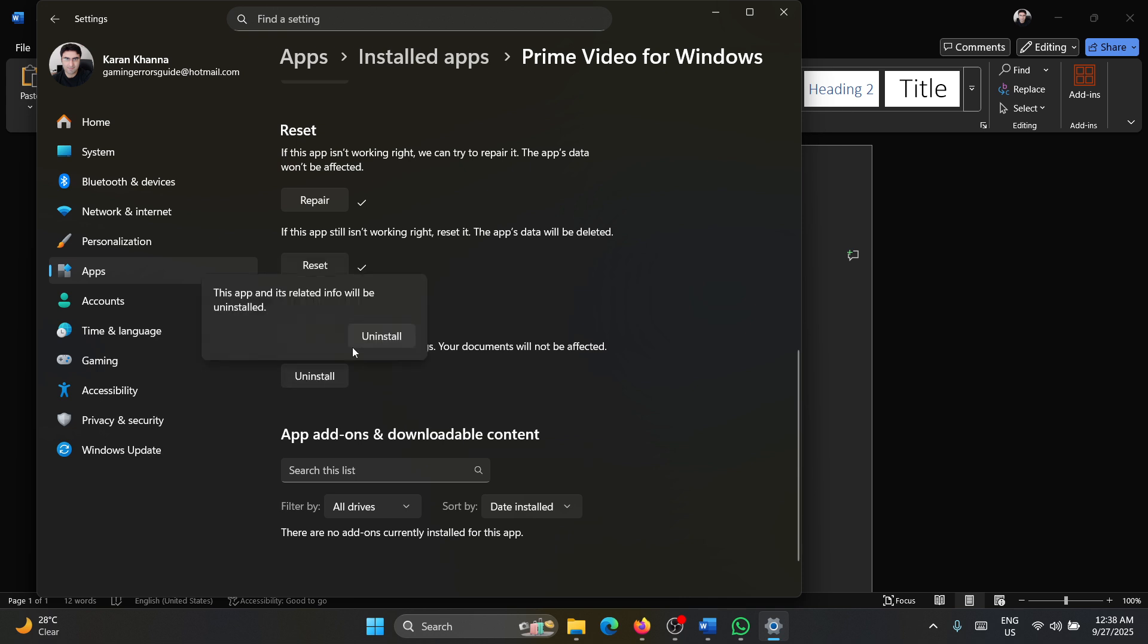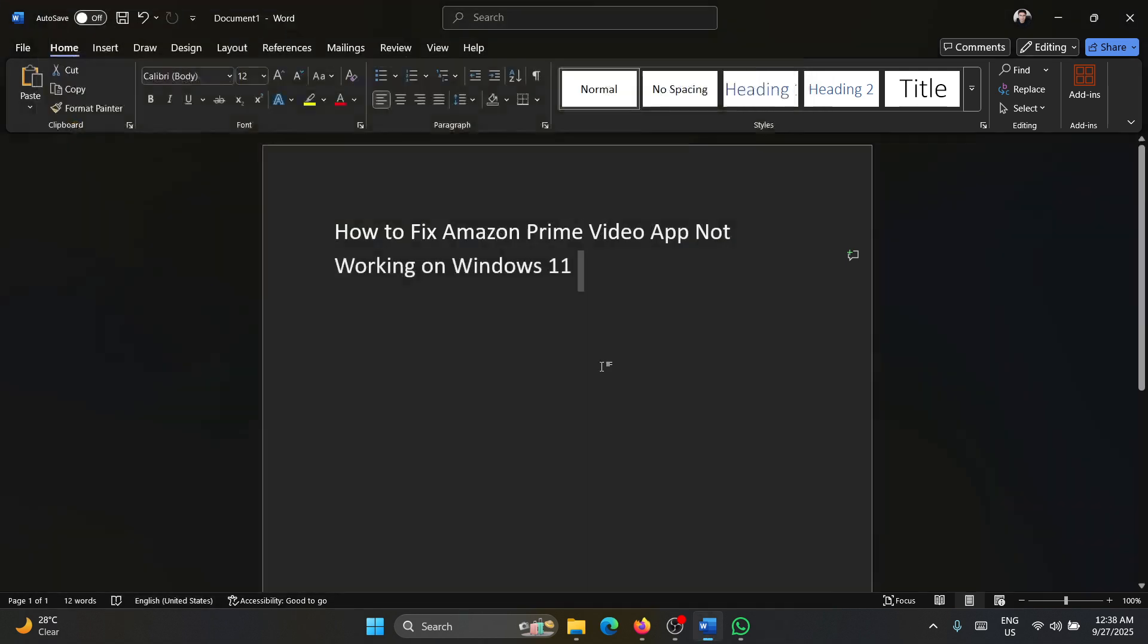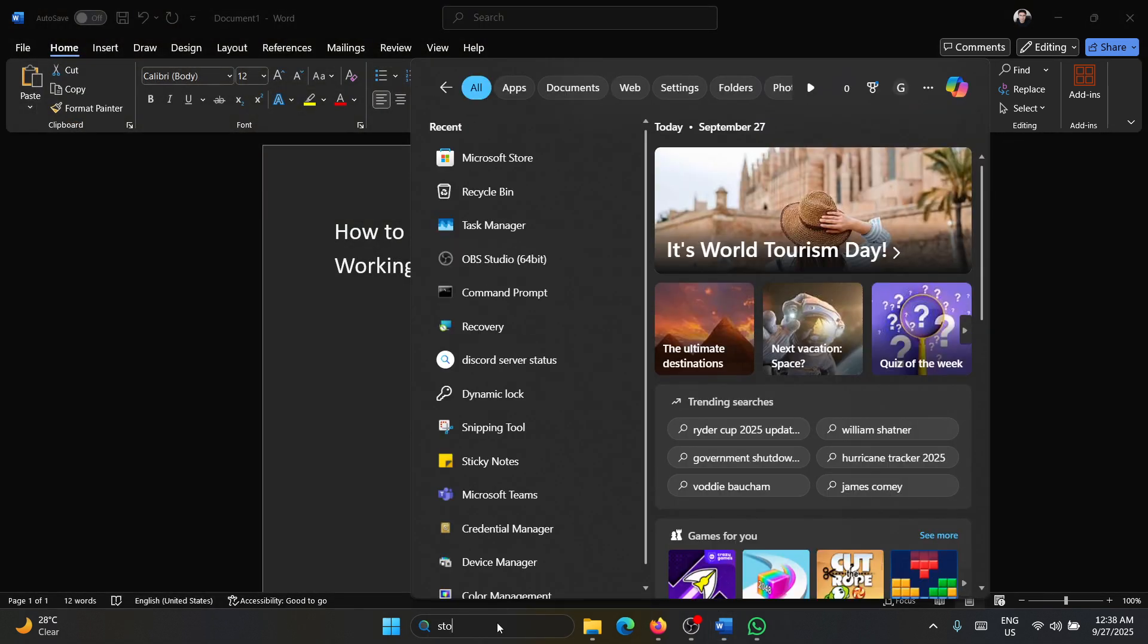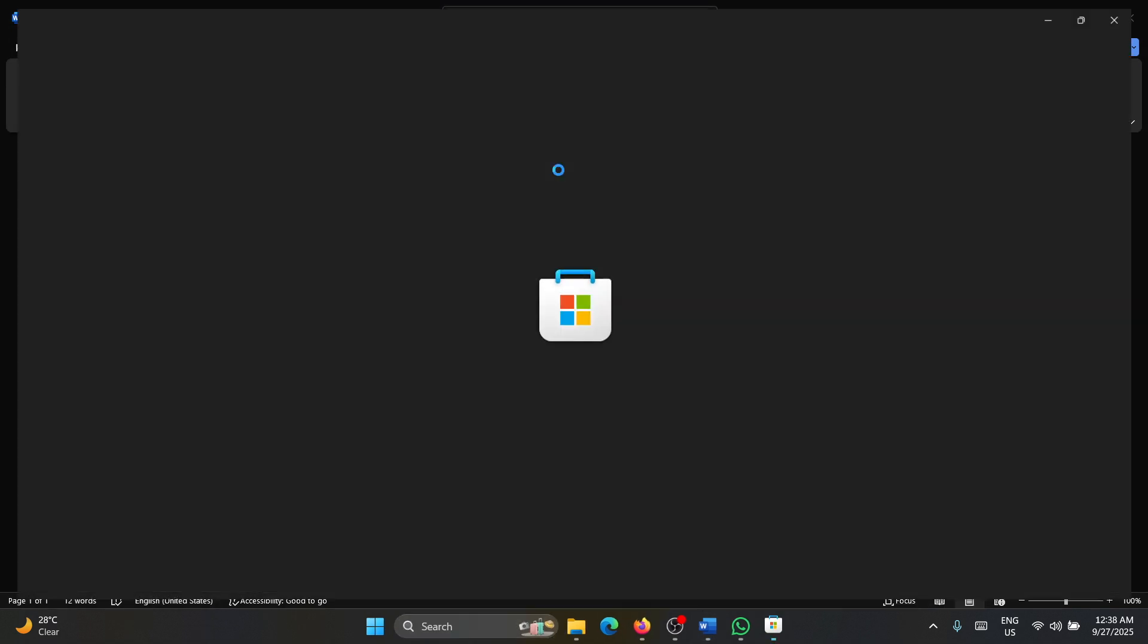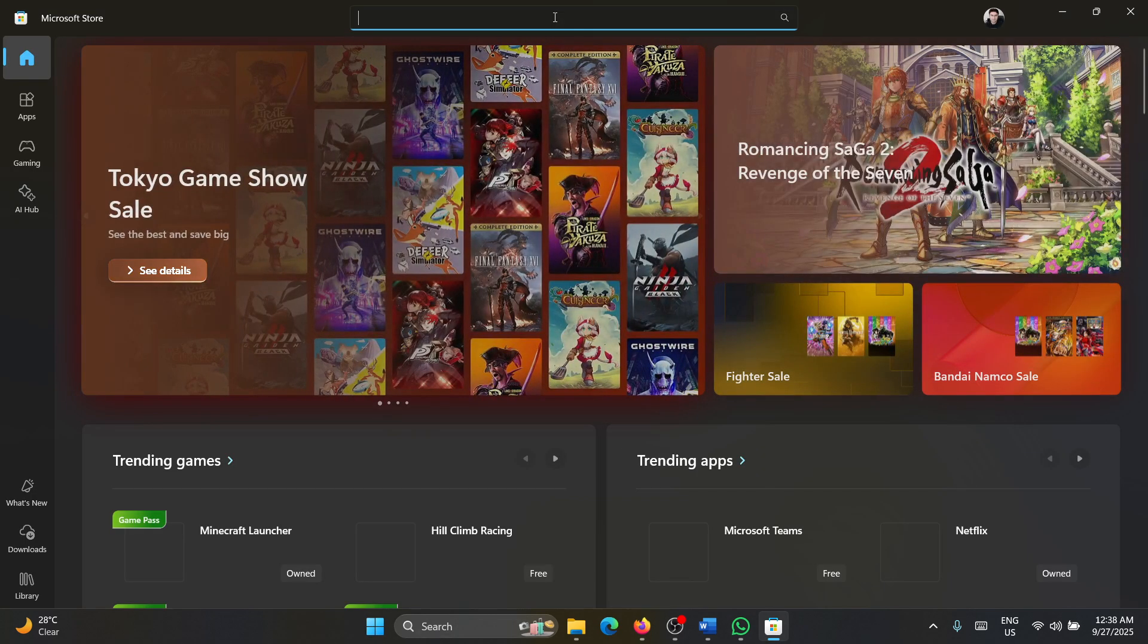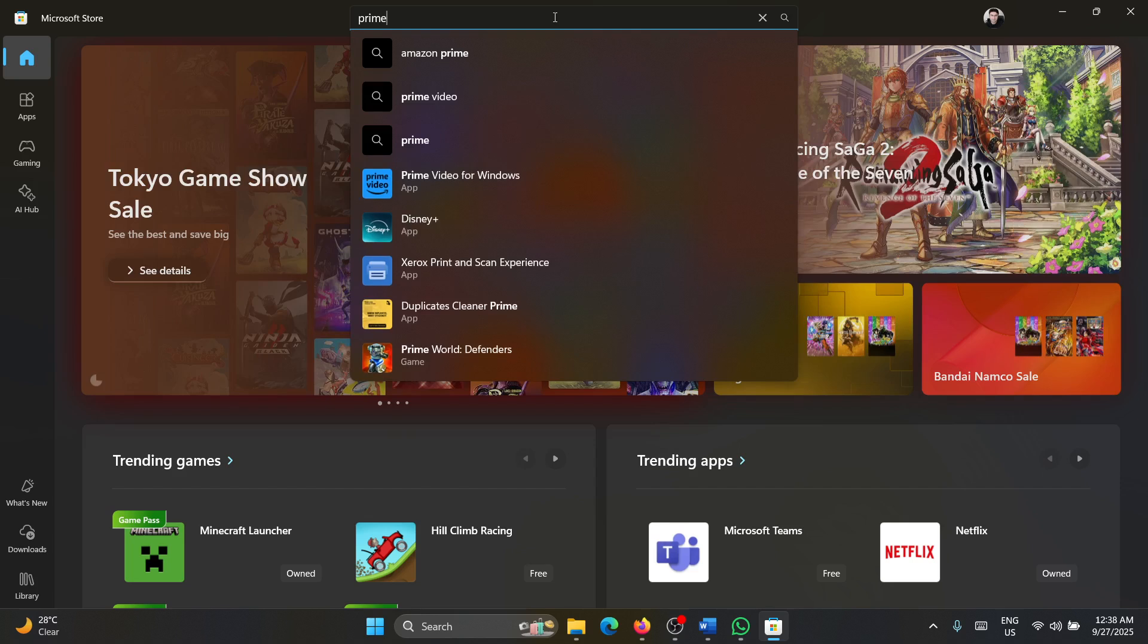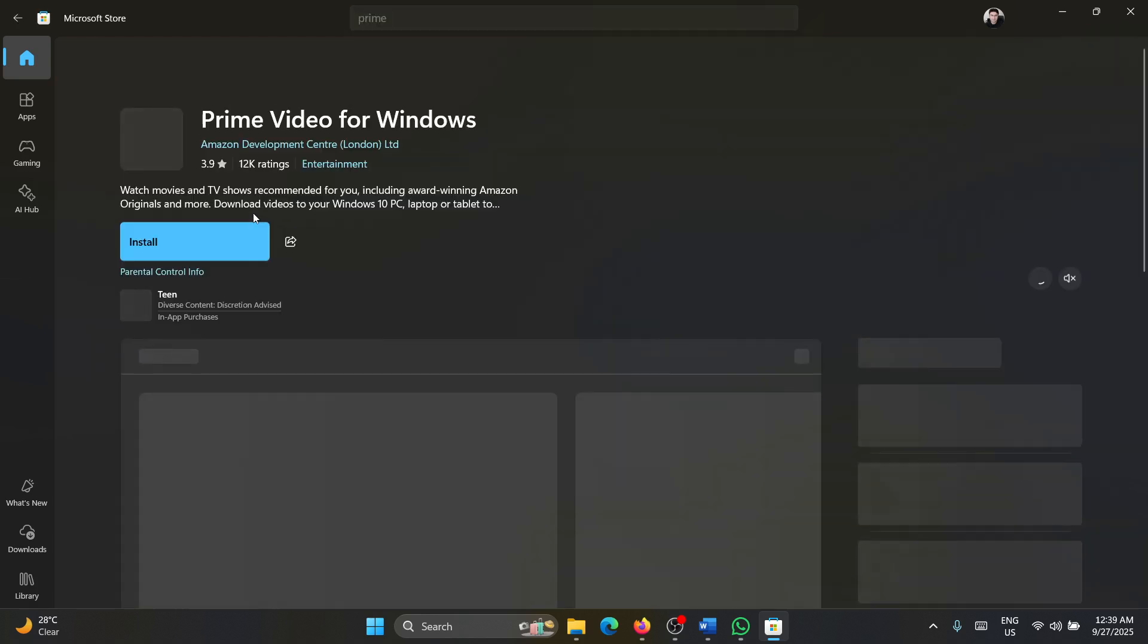If these do not help, then simply uninstall this application. Close it, search for Store in the Windows search bar, open the Microsoft Store, wait for it to load, search for Prime in the search bar here, go to Prime Video for Windows.